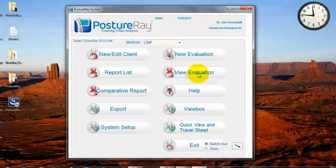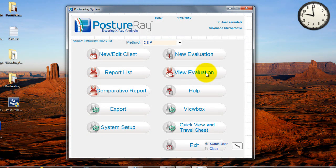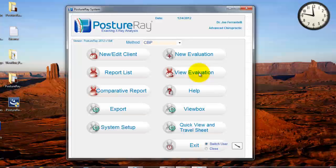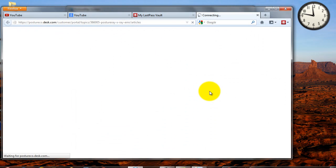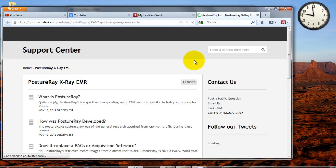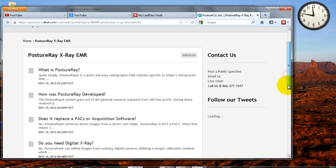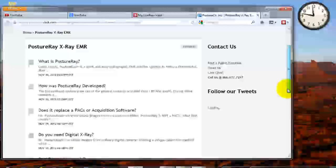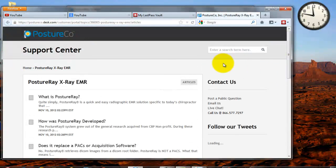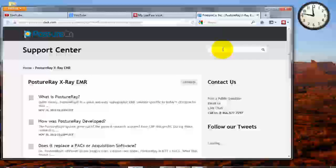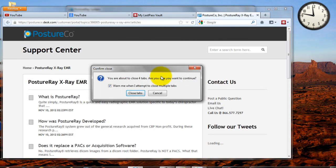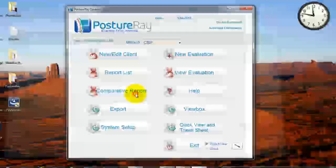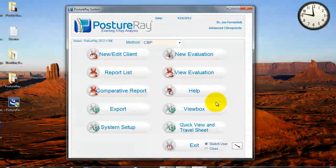View evaluations, you can pick up where you left off with this, and I'm gonna walk you through a lot of these things and these functions. The help will get you right to our help support desk. And this is important that you see this. It will open up all our questions about Posture Ray.